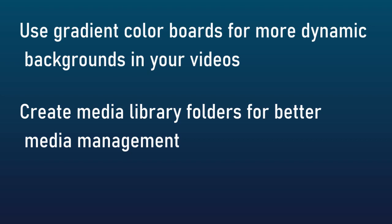You can also create media library folders for better media management. These are referred to as bins in the world of NLE editors. And now you have bins available in PowerDirector 20 or 365.